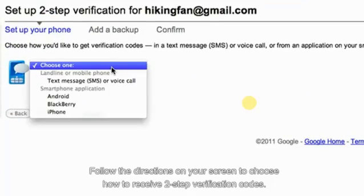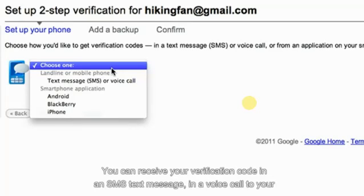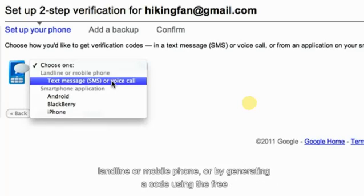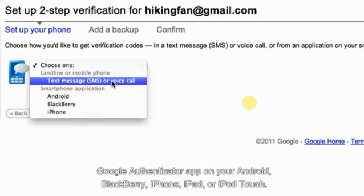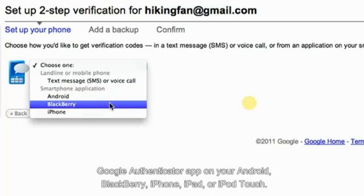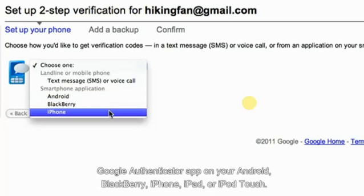Follow the directions on your screen to choose how to receive two-step verification codes. You can receive your verification code in an SMS text message, in a voice call to your landline or mobile phone, or by generating a code using the free Google Authenticator app on your Android, BlackBerry, iPhone, iPad, or iPod Touch.